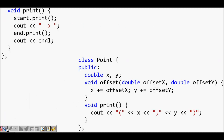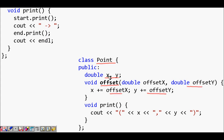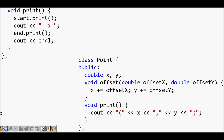In class Point, we now have public double x, y, and a public method void offset(double offsetX, double offsetY) where x = x + offsetX and y = y + offsetY. We also define a print method that outputs x and y. So class Point itself now provides these two functions — offset and print.